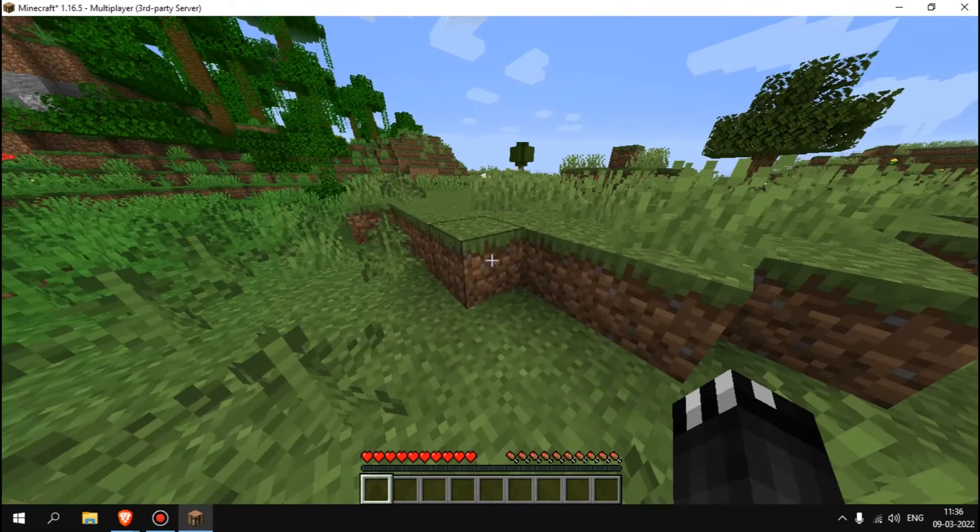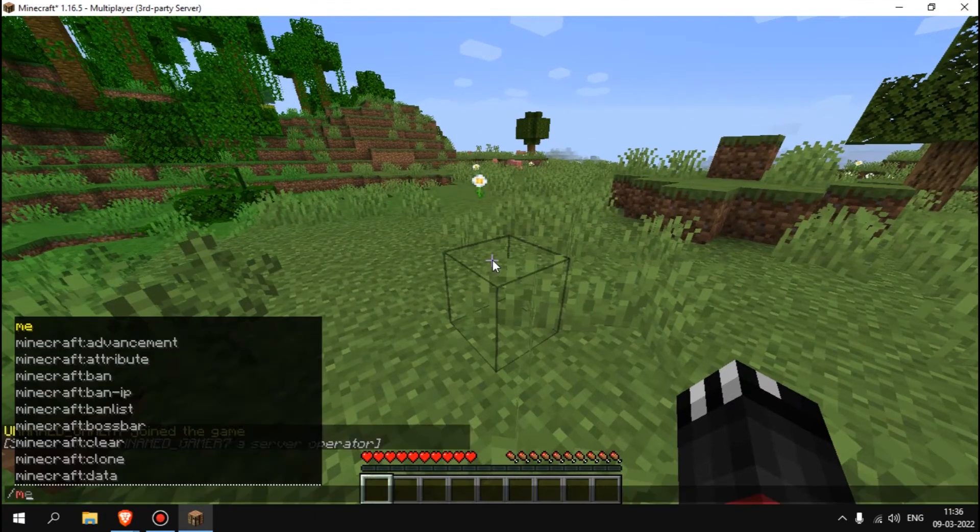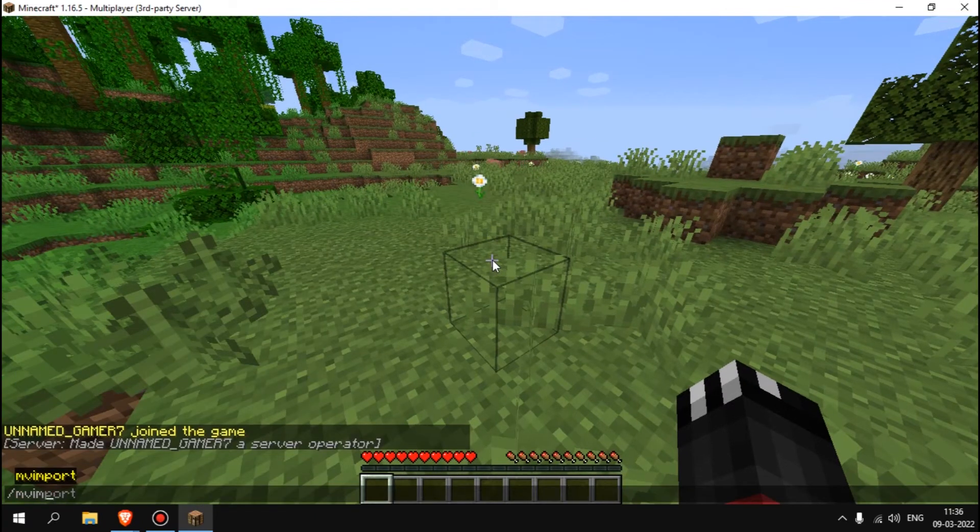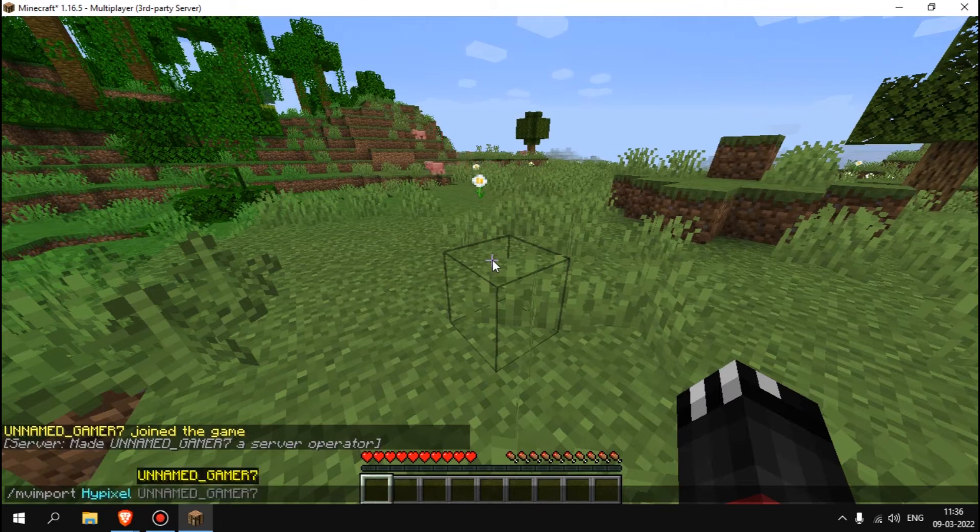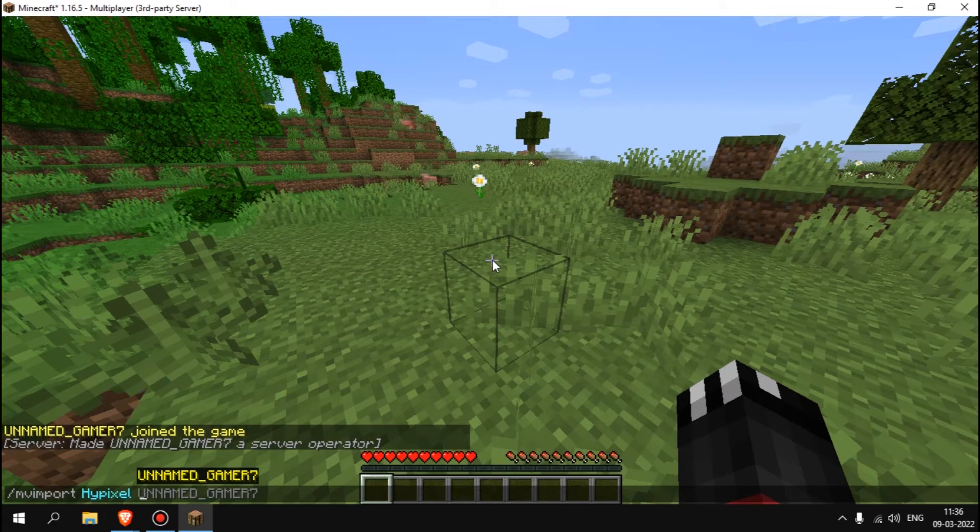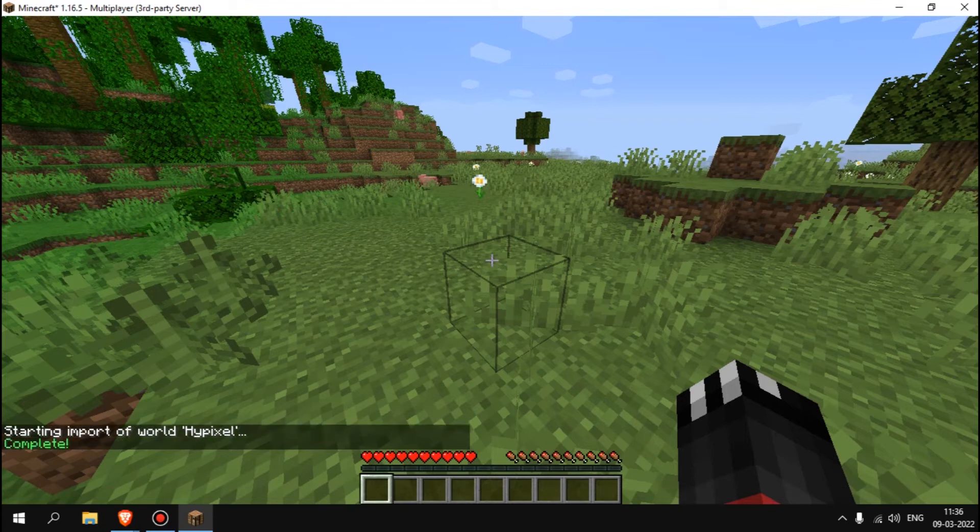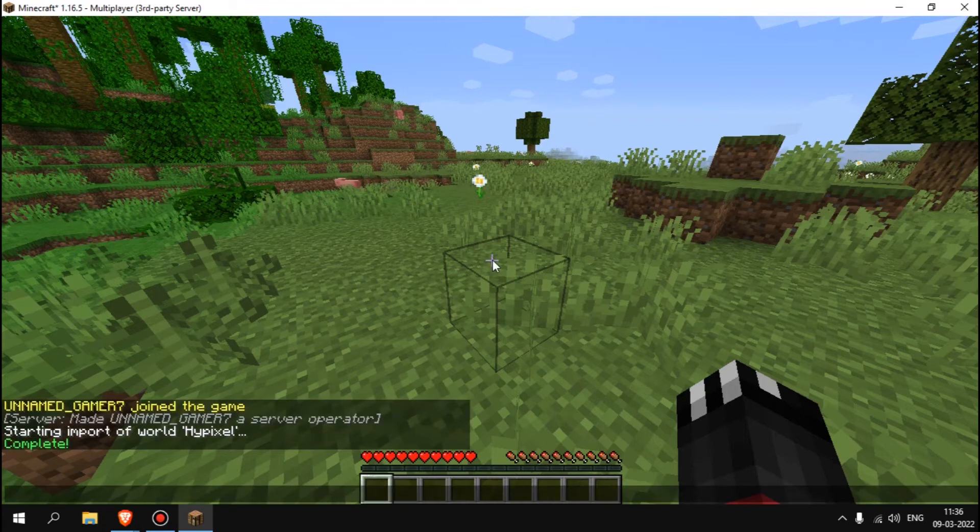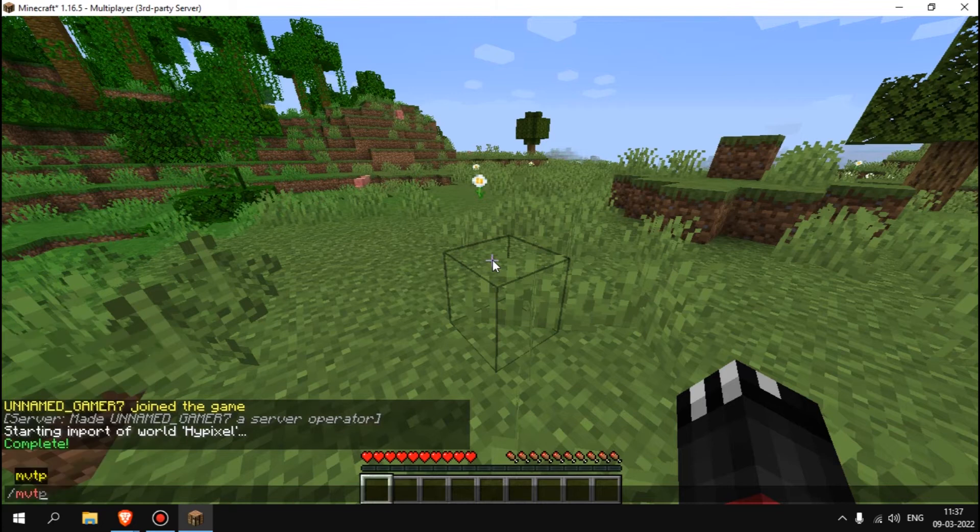Now type slash MV import, the world name Hypixel. The world name for my thing is Hypixel and type slash normal. You can see starting import of world Hypixel, completed.